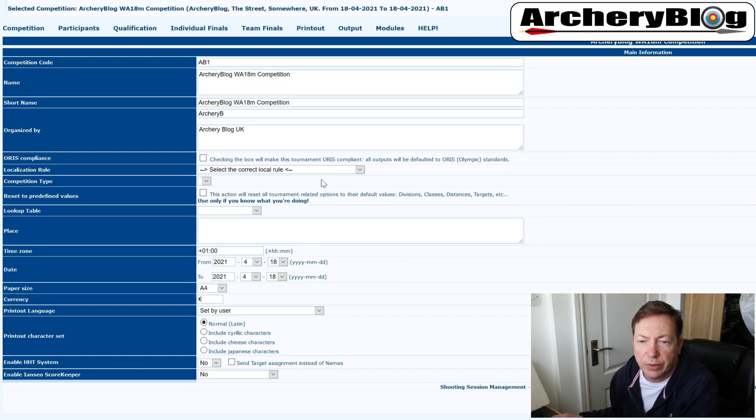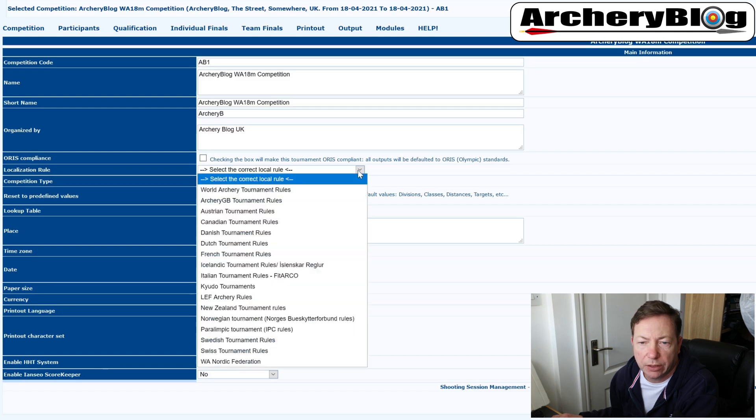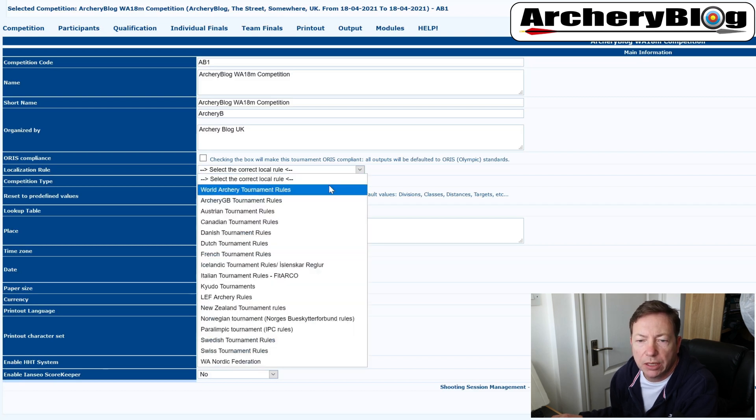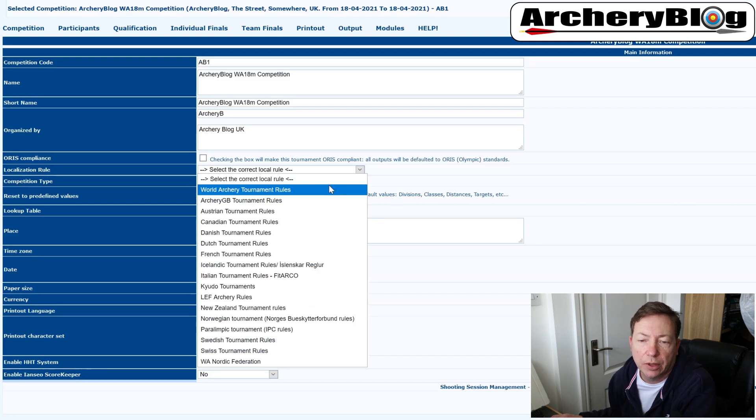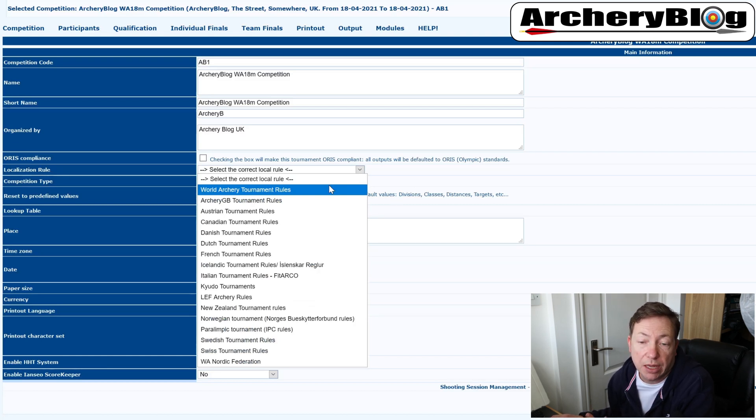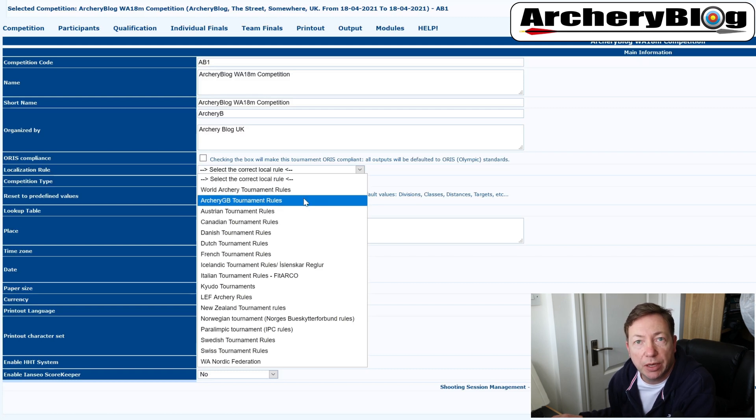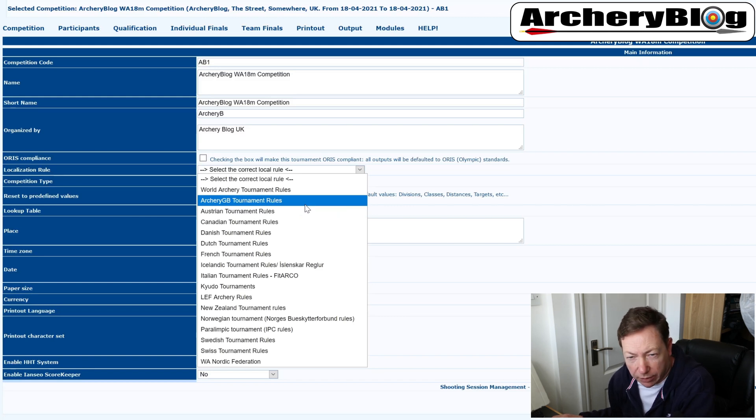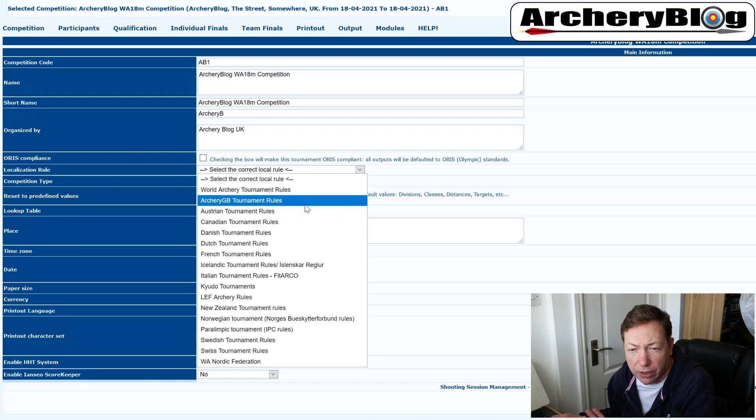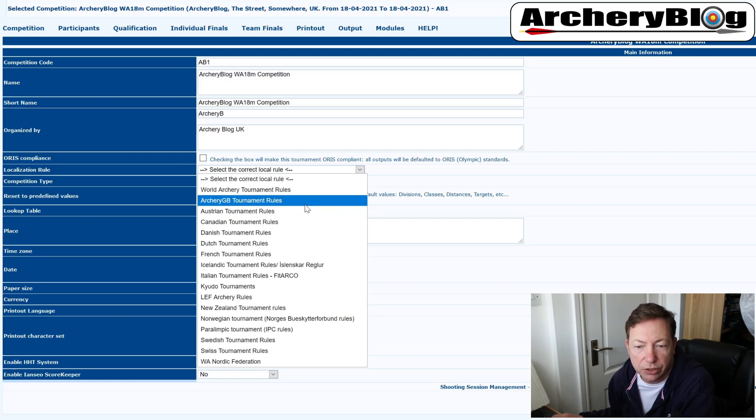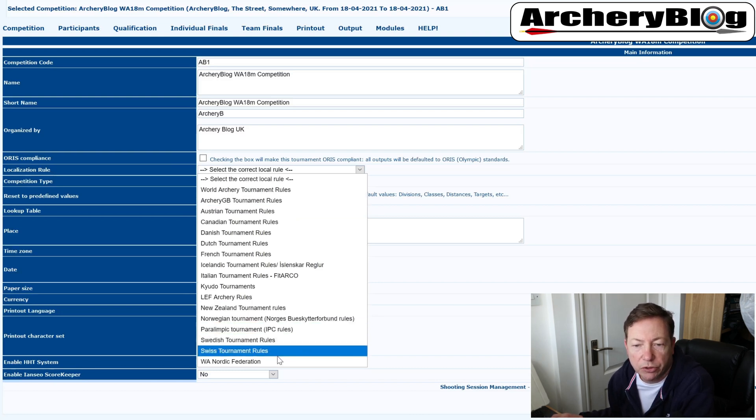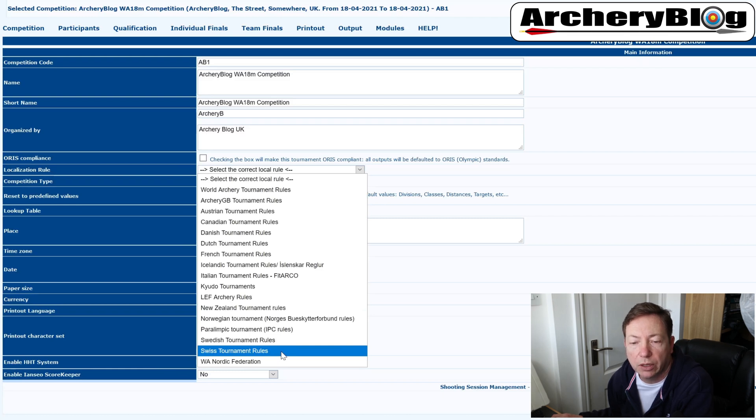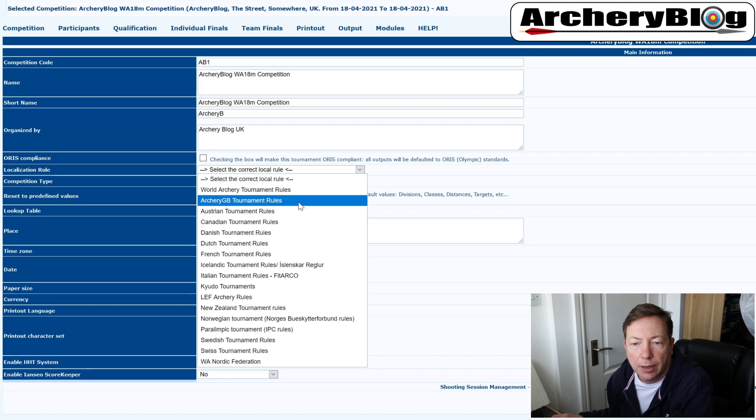Now we come on to one of the localization rules. If you click on here, you'll see rules from all the different countries who have sent their details to IANSIO to be entered in. So the top one is world archery, and then we've got archery GB and then Austria, Canada, Denmark, Netherlands, French, France, Icelandic, Italian, New Zealand, Norwegian. So if your country's on there, you will find your set of rules on there for your sort of localized competitions.